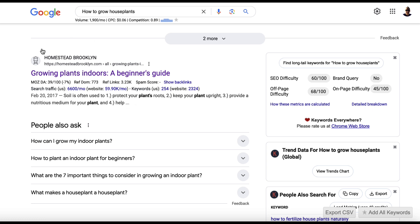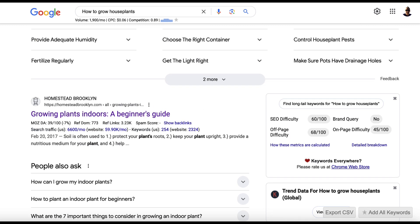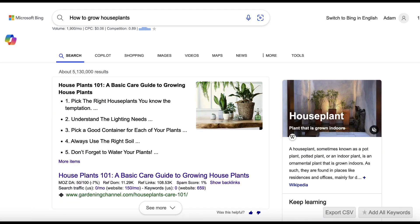Now, this doesn't look like a traditional featured snippet. It's just pulled it in from the article. If we go over to Bing, we can see it's a more traditional old-school way of showing content results. So, this is in a box at the top, and it really does help stand out.